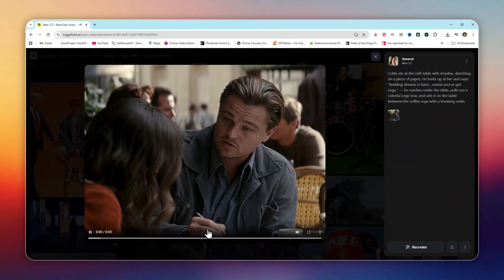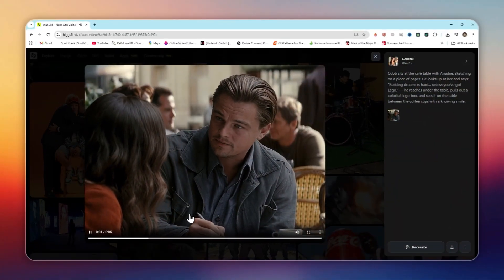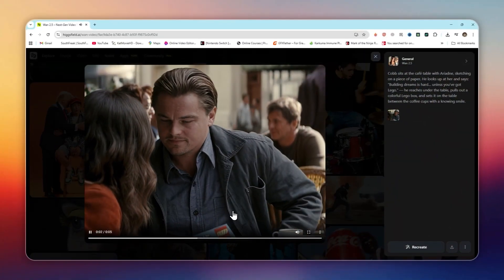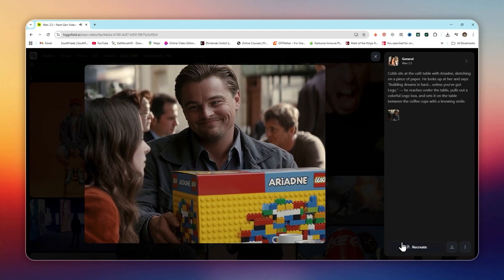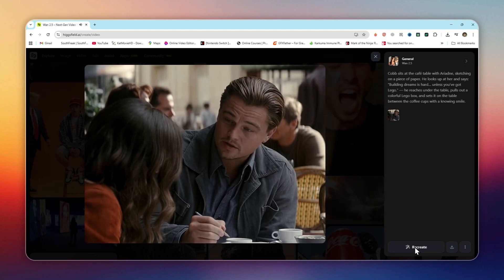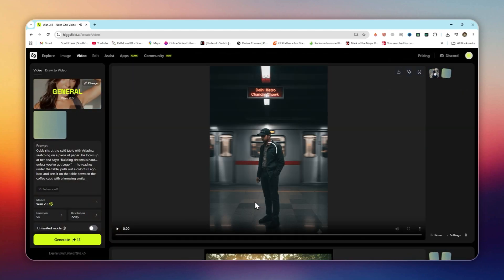Revolutionary audio sync. Every video you generate has voiceovers, background music, and lip sync aligned automatically. No need for manual editing.